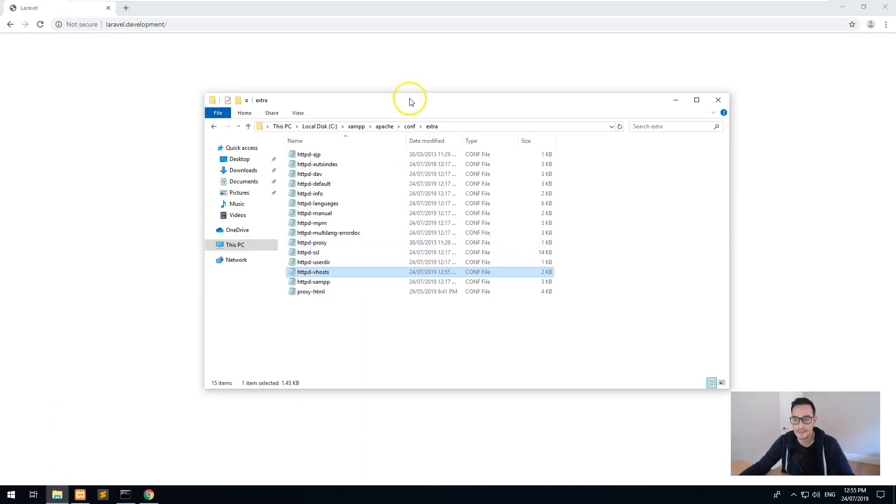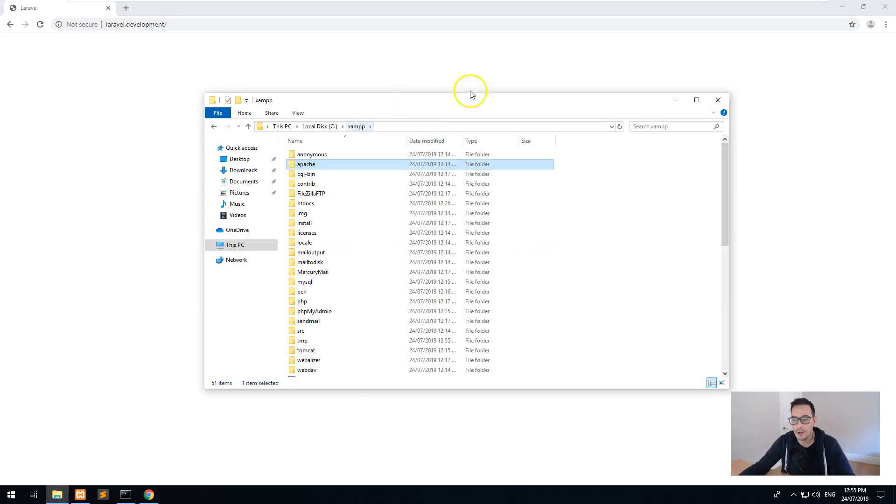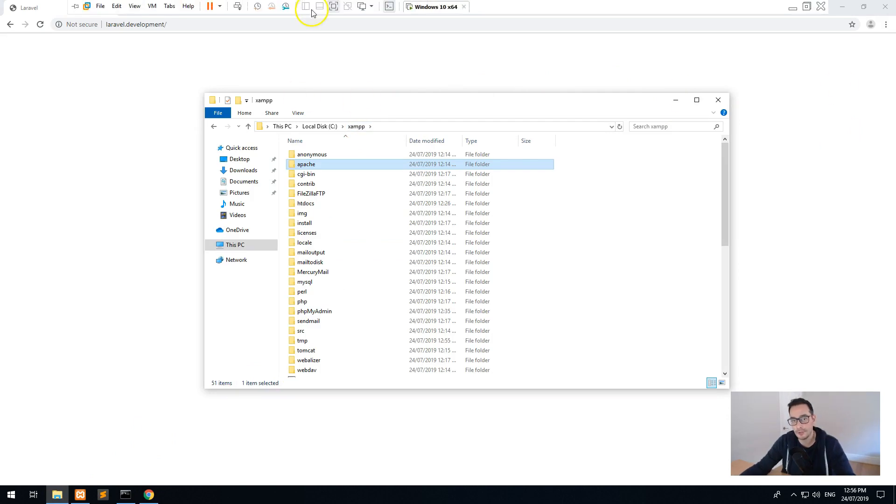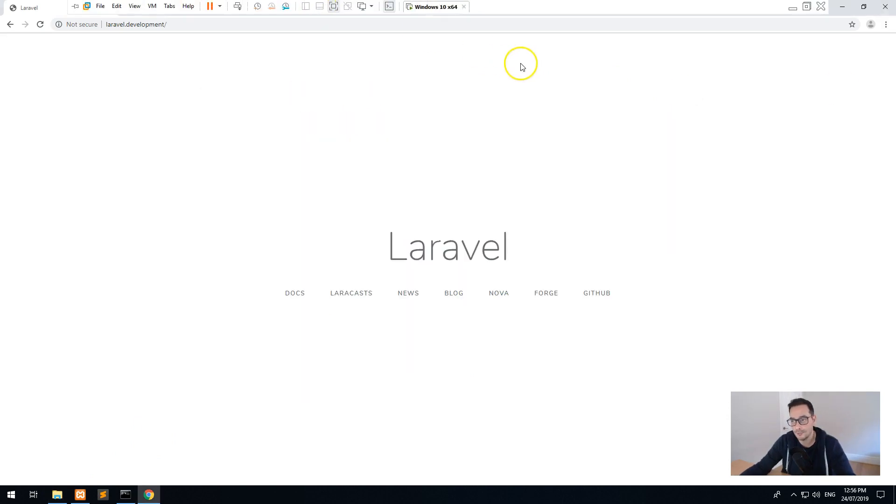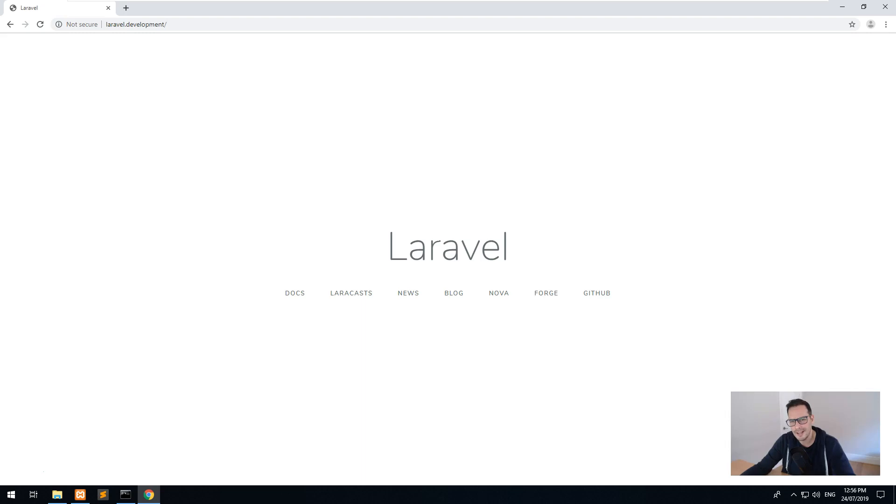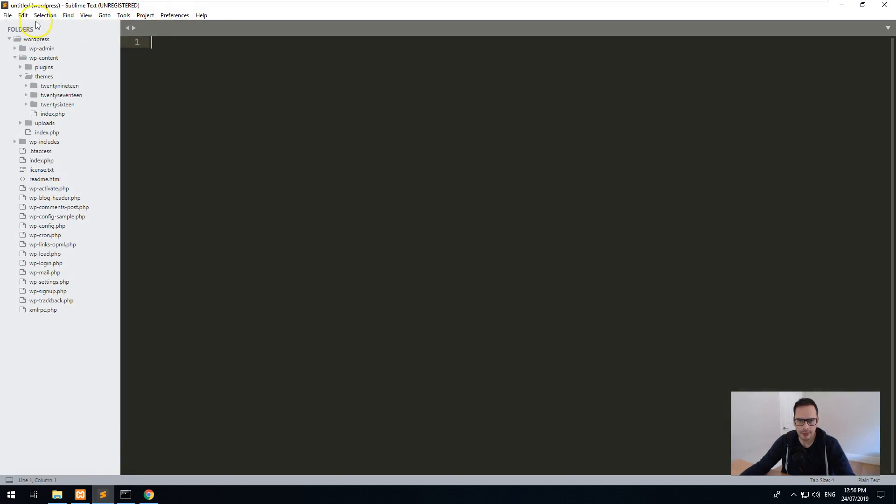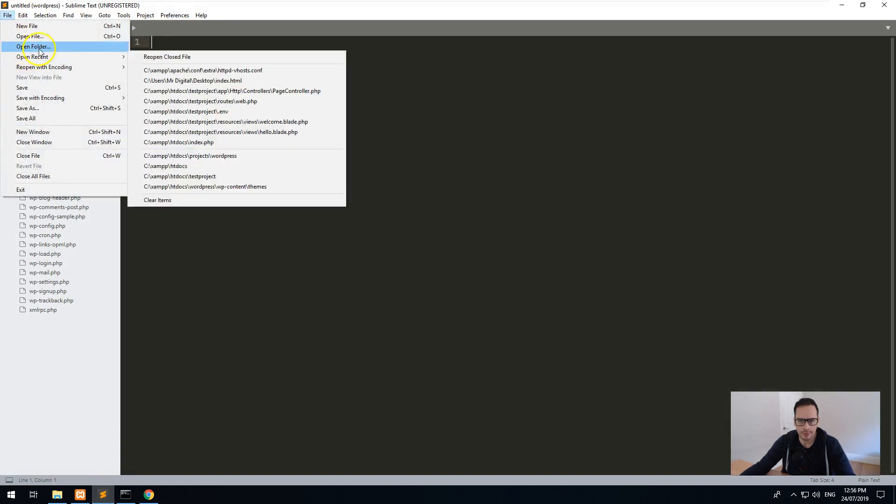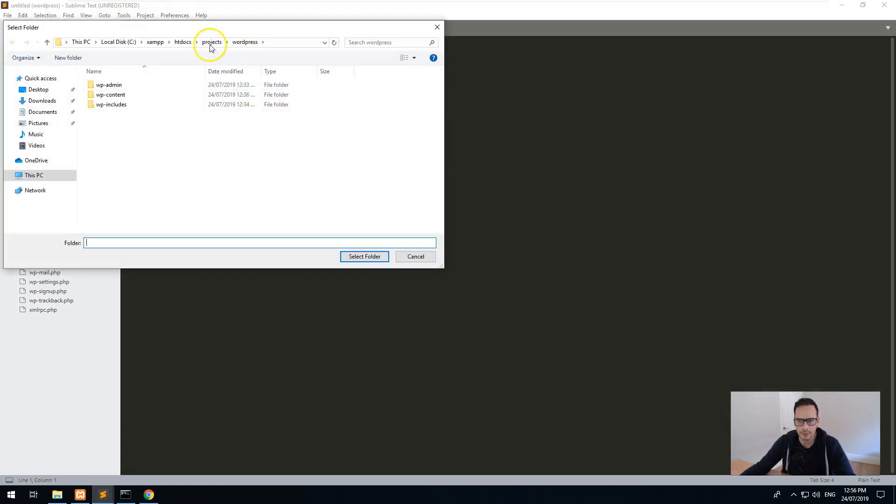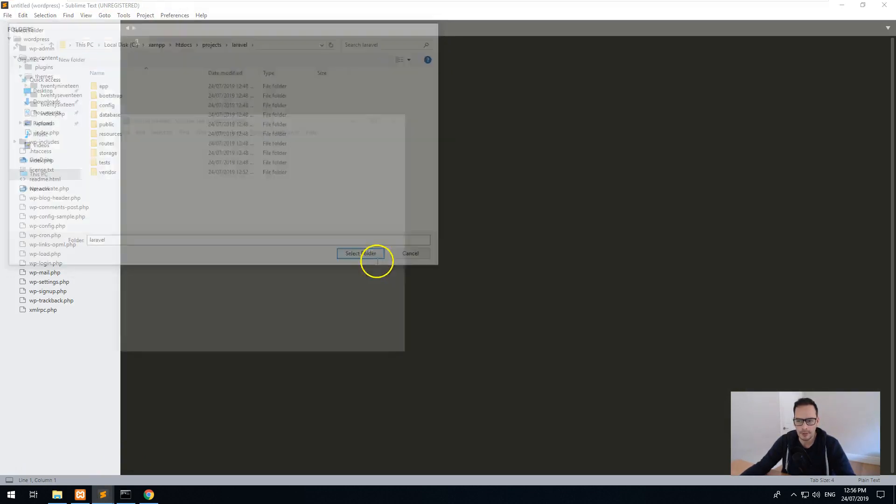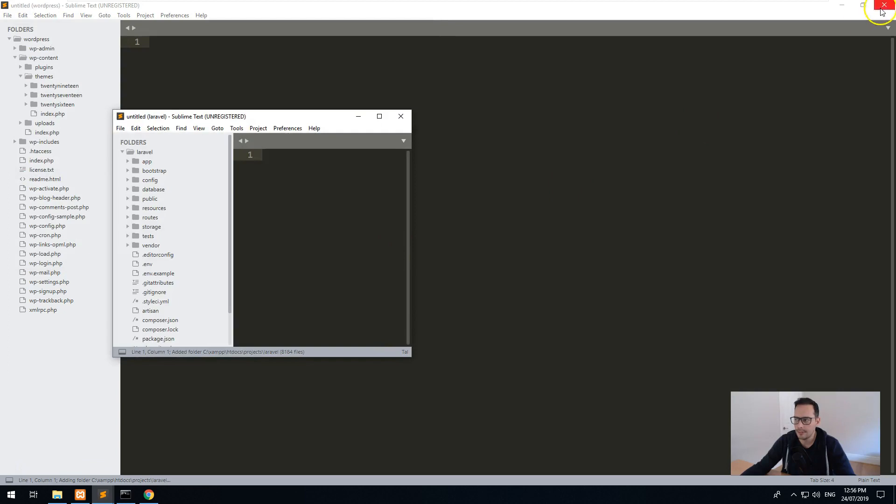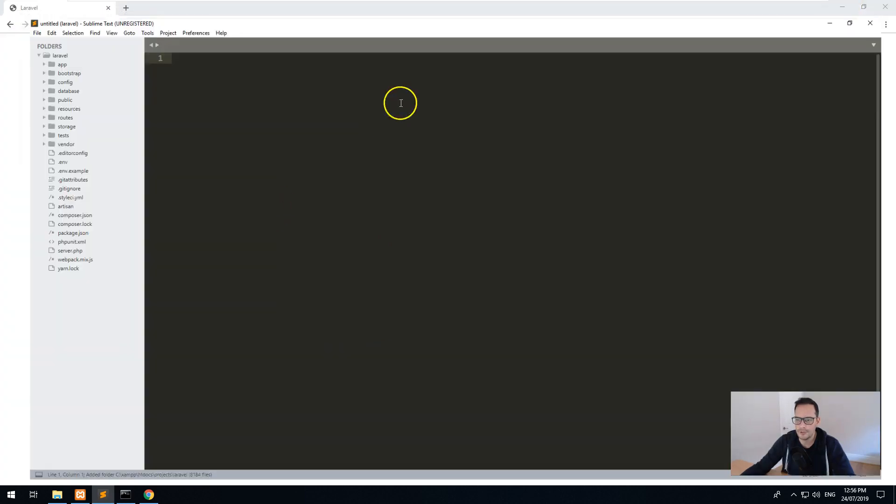So to do that, one thing that I noticed with Laravel whenever I install it on a Windows 10 machine is that there's a specified key error whenever we try and migrate the database over. It says like key too long or something like that. So what you want to do is actually go into your Laravel project. So let's get out of the WordPress one and go into our projects Laravel and open up our Laravel project.